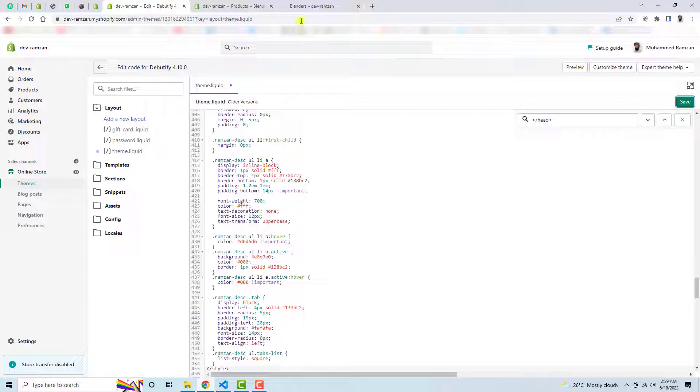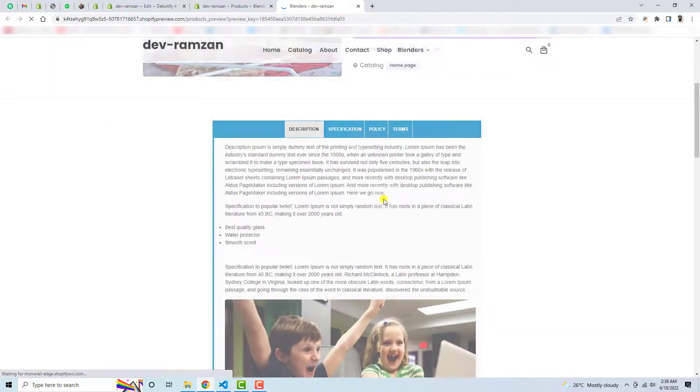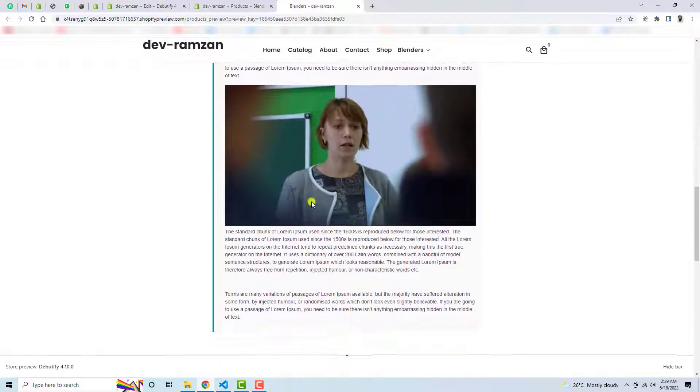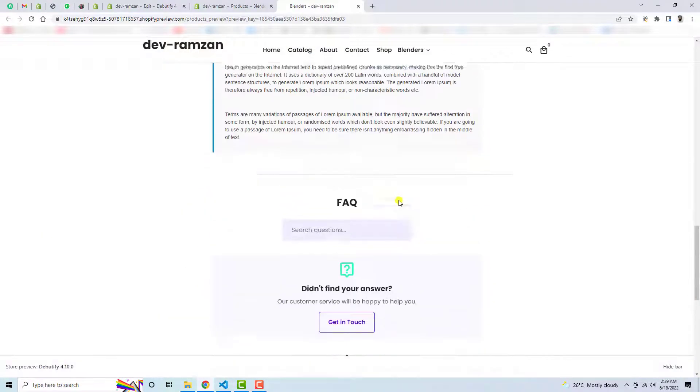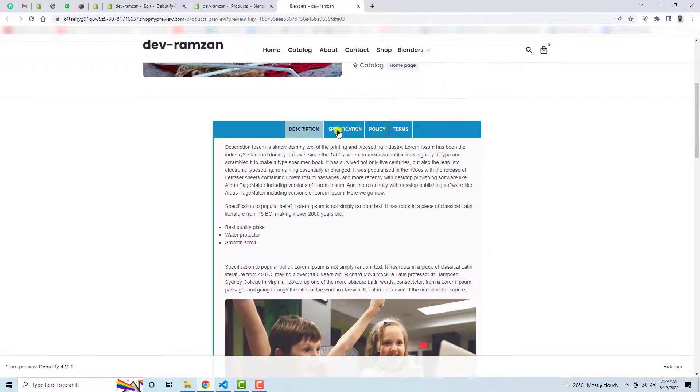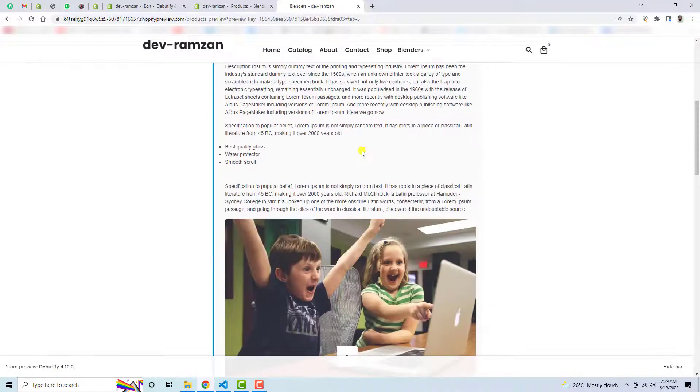And let's refresh this page again. So now you will see that the design is looking beautiful. But this is not in the tabs. I mean tabs are not working. Alright, the whole list of content is in a single tab under the single tab.